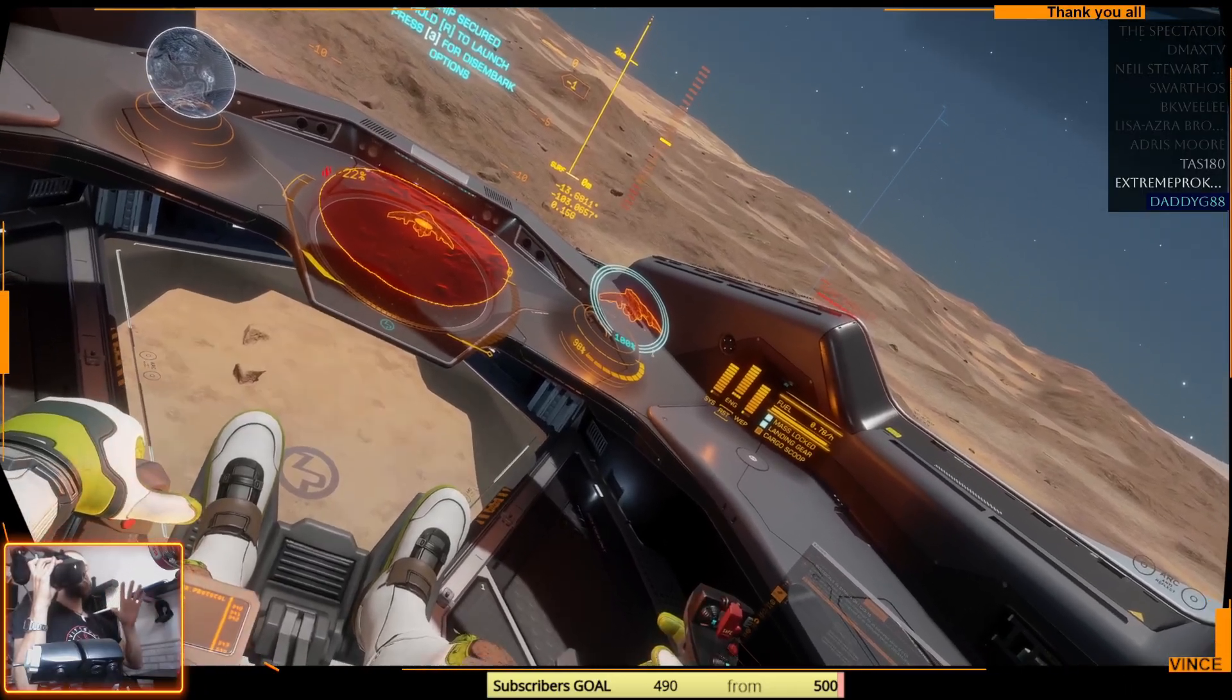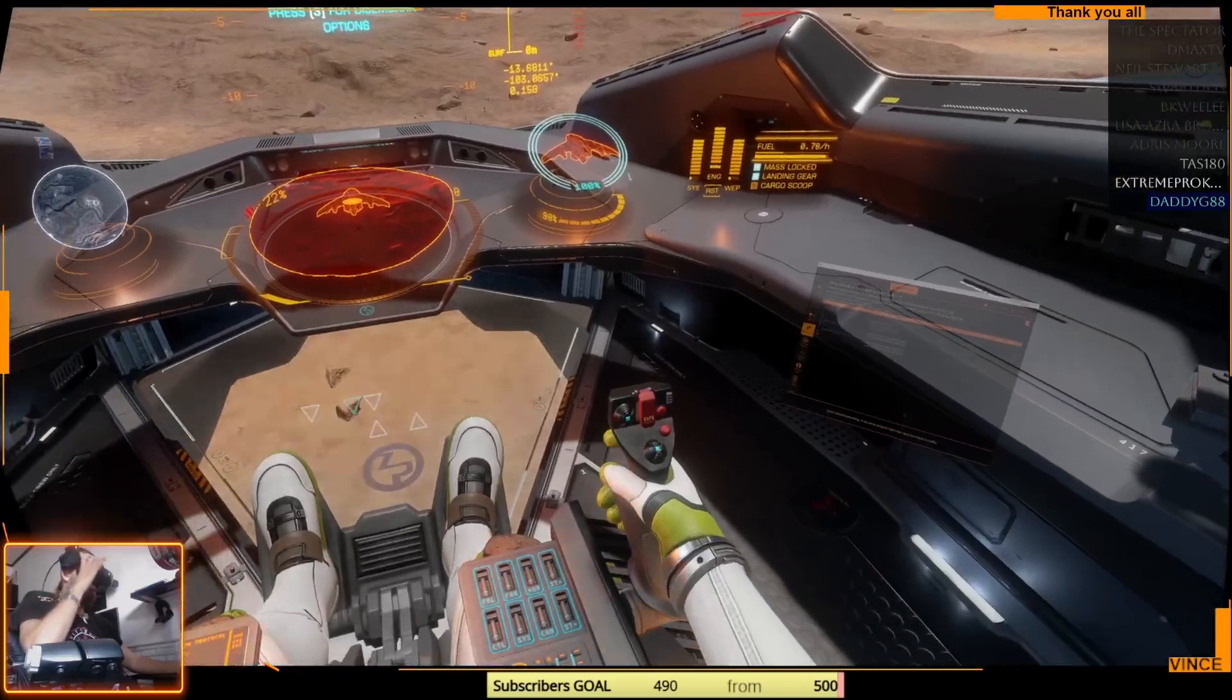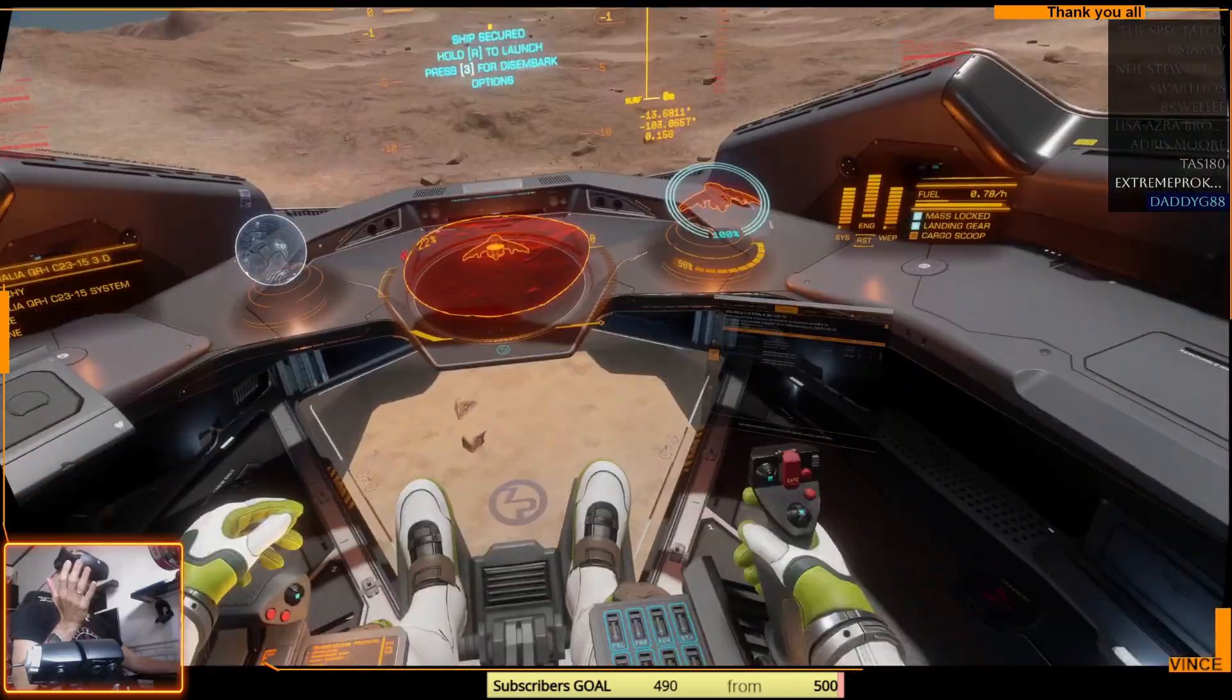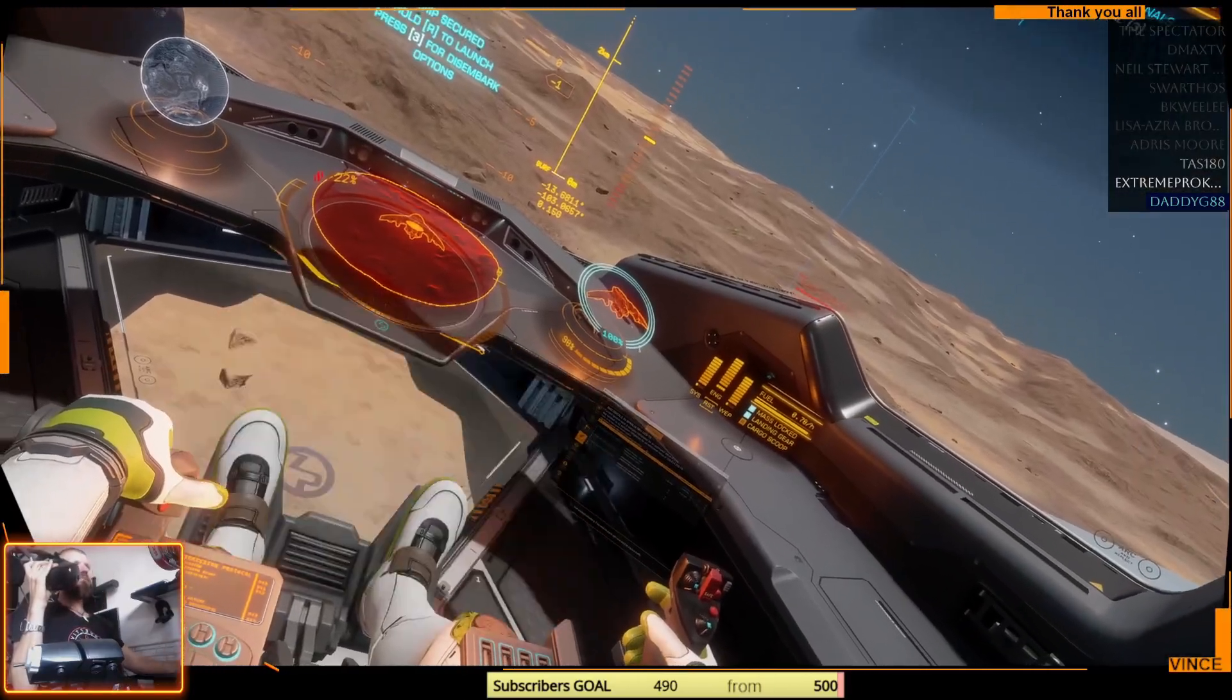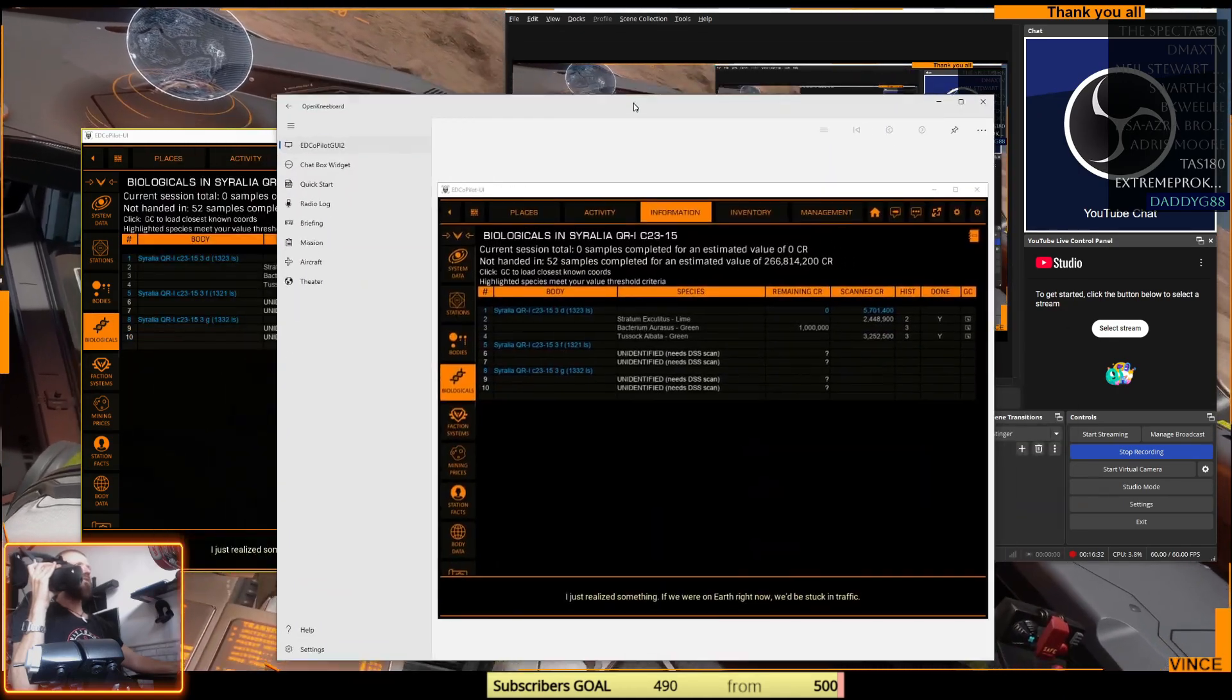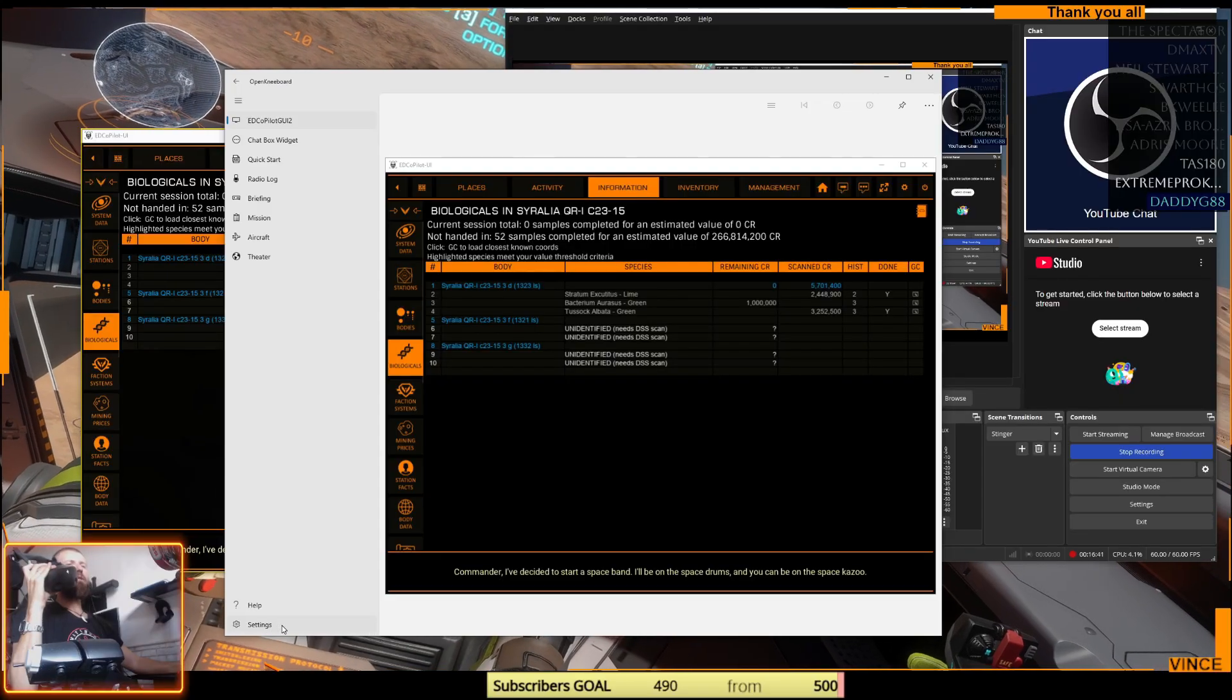Don't minimize it, just click on your VR display. It's important. See now I have my helmet on. See now it's coming up when I'm looking on the left panel, right panel, and up to chat down. And when I'm looking diagonally to the right, the ED Copilot is coming up. Going back to Open Kneeboard I have to switch to the desktop mode so you can see that this is ED Copilot and it's maximized, it's not minimized. You can minimize this Open Kneeboard after you set your things. Commander, I've decided to start a space band. I'll be on the space drums and you can be on the space bass.